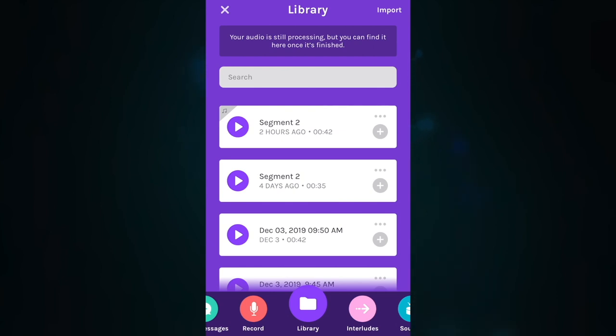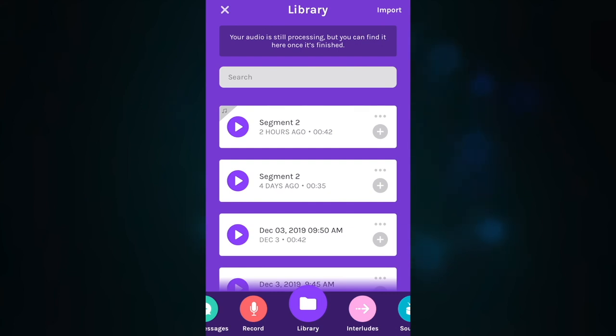If you get a phone call during your recording, that can sometimes interrupt or cancel out of your recording. So it's a good idea to let people know that you will not be available for the window of time that you are recording with your guest or co-host.